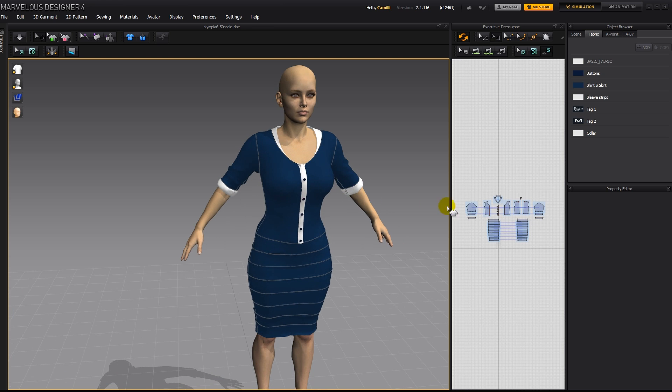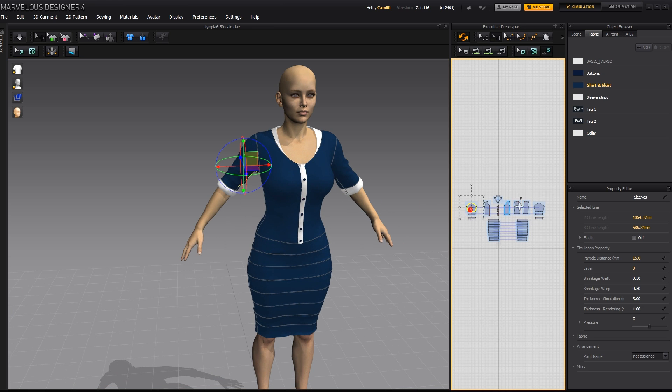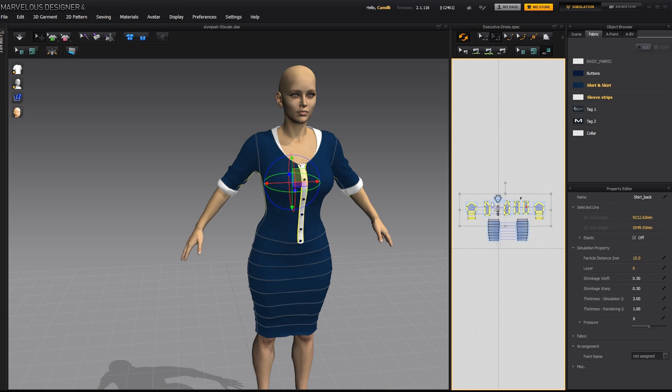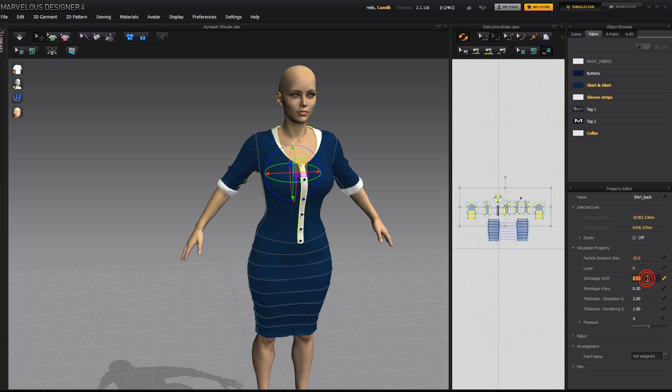So I'm going to select the sleeve with the cuffs. And this one. Select the patterns, the shirt front and back. And also the collar. And then put it to 0.6.